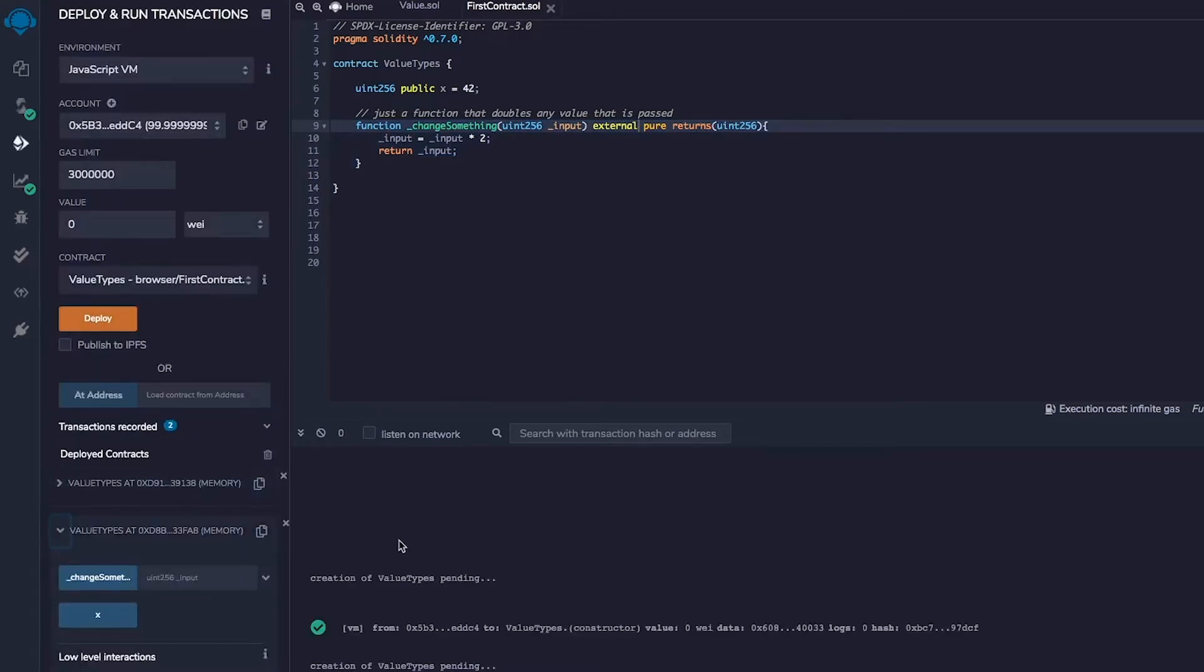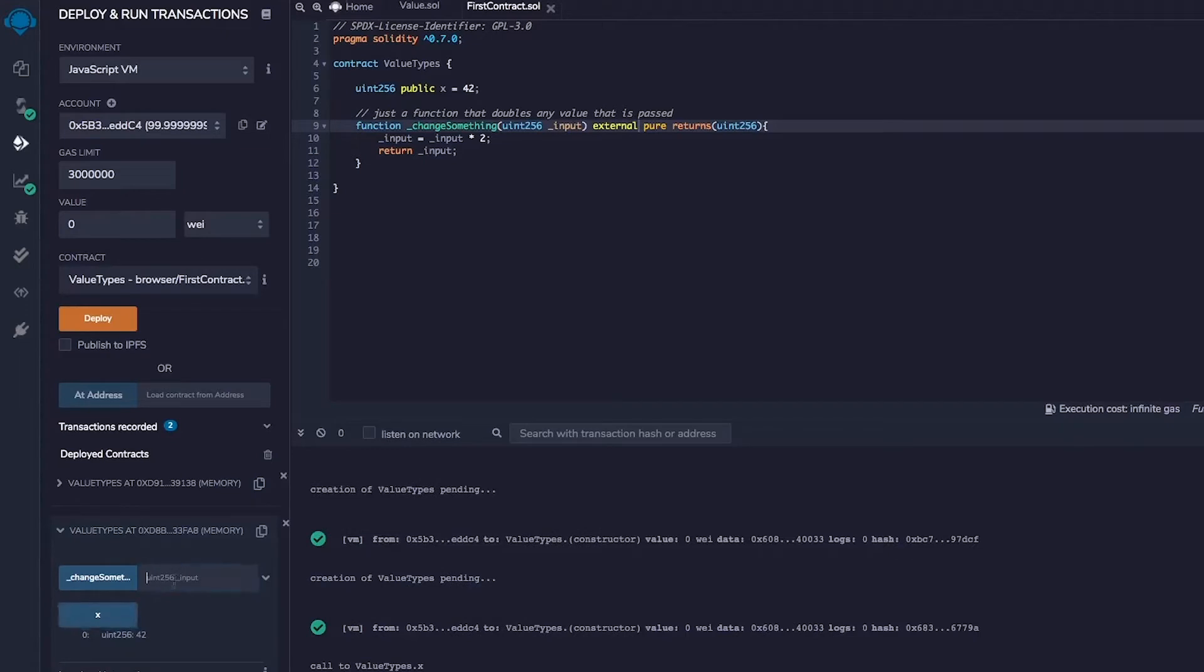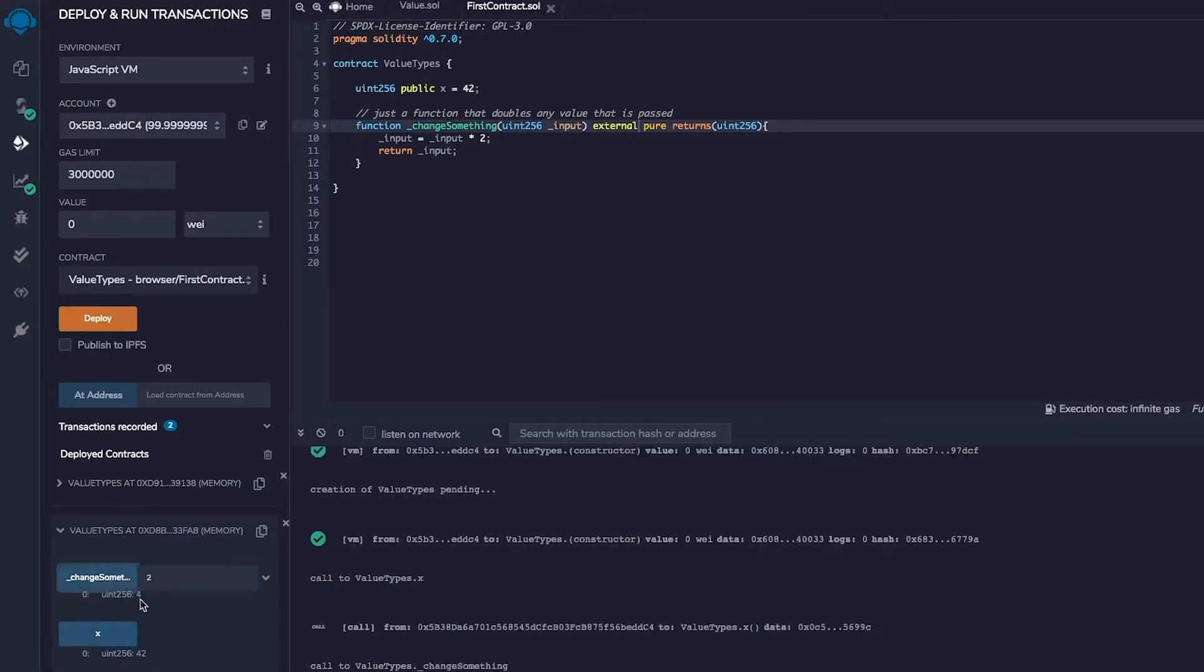All right, we have another deployment here and x will be 42 and change something if we call it should return 4. Good, so it works.